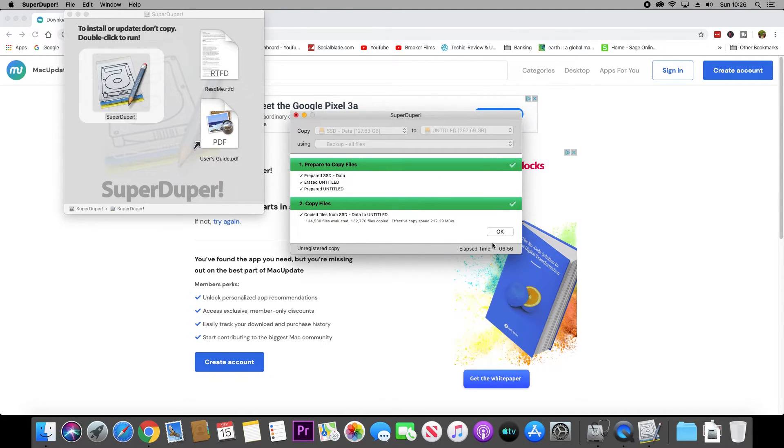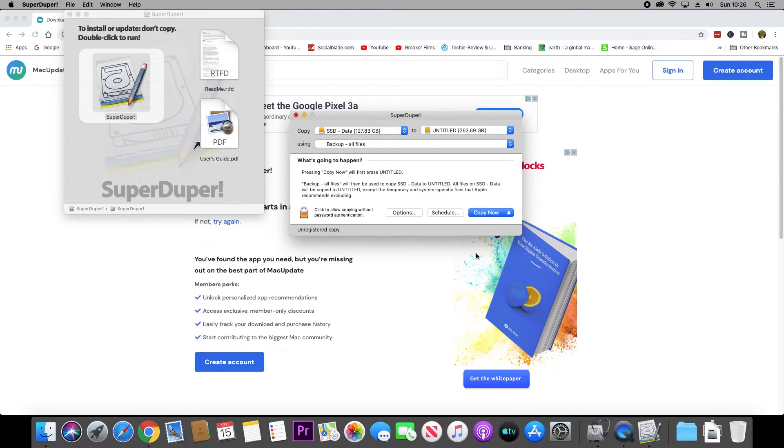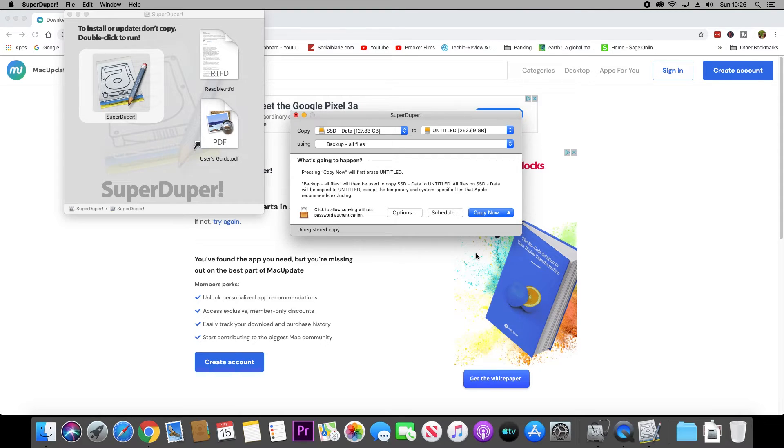Now the only thing left to do is restart your Mac. Make sure you boot into the boot options so you can select your new hard disk to boot from, and then you're all good to go.